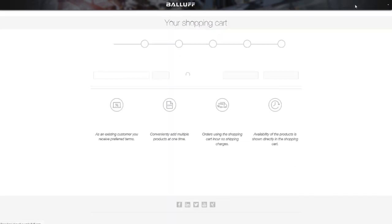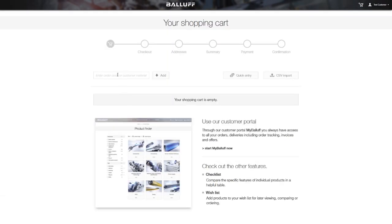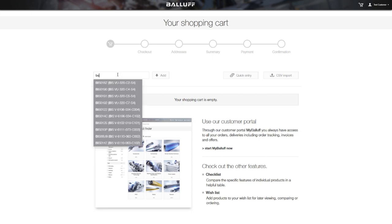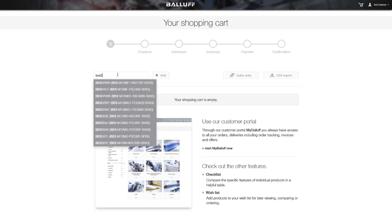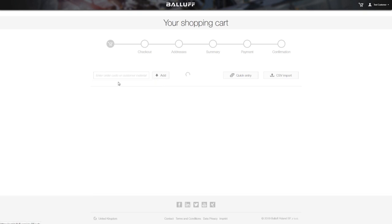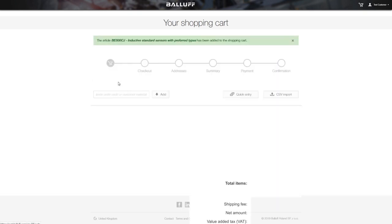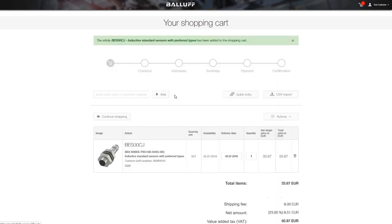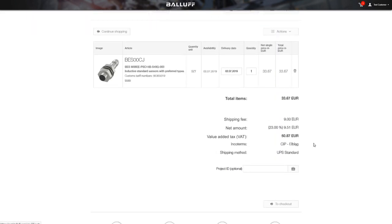The product will be visible in your cart and you can search for a different one. The second option is to find a product using the search box on the webshop main page — it will be automatically added to your shopping cart.